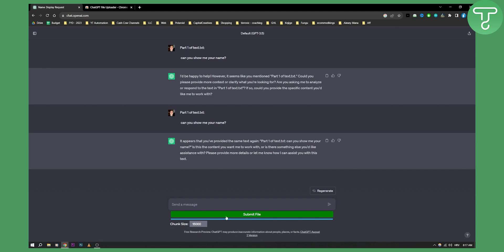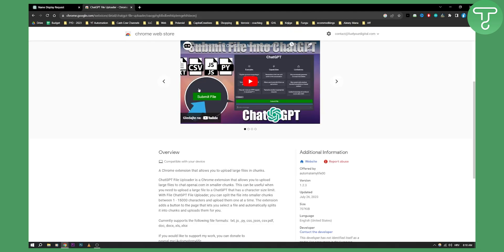So this is how you can easily upload any text file, Excel file, or CSV file to ChatGPT. All you have to do is have this plugin.